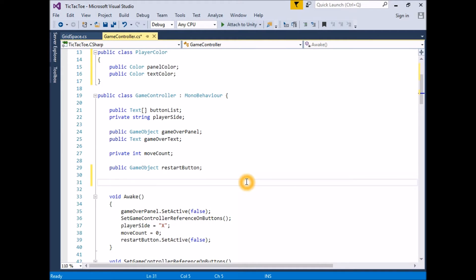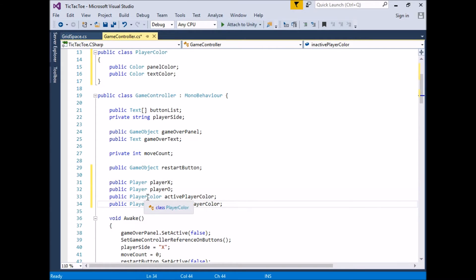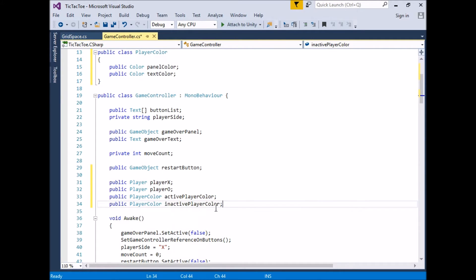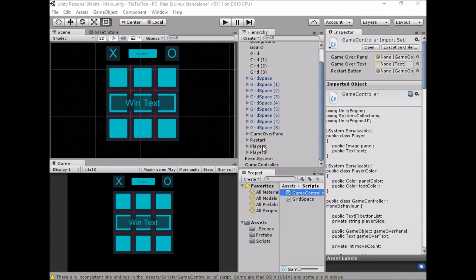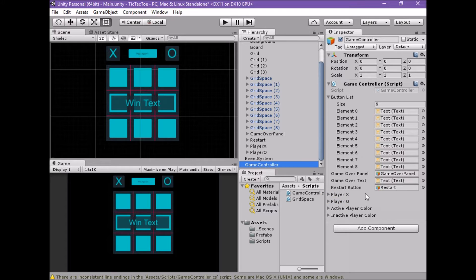In the body of the game controller class, we will need two new instances of Player and two new instances of PlayerColor. Define a public Player variable called playerX, a public Player variable called playerO, a public PlayerColor variable called activePlayerColor, and a public PlayerColor variable called inactivePlayerColor. Save the script and return to Unity. We should now see playerX, playerO, activePlayerColor and inactivePlayerColor in the inspector window.